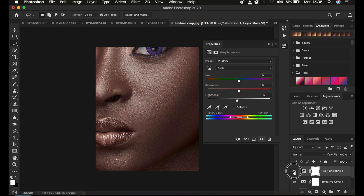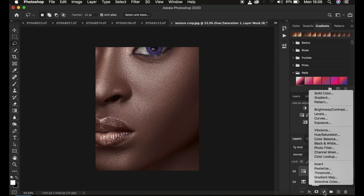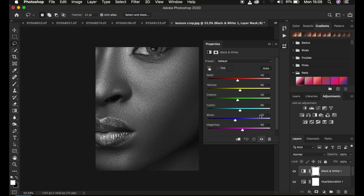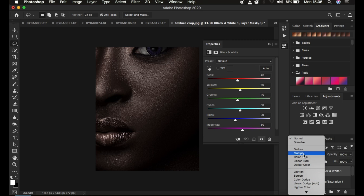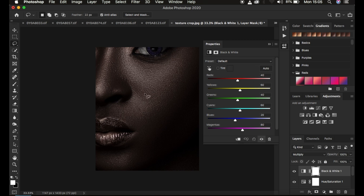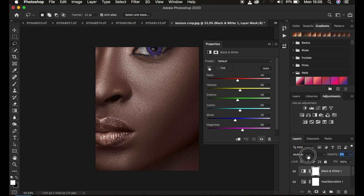Here's the before and after for the Selective Color and Hue and Saturation. Next, add a Black and White adjustment layer — we simply want to introduce contrast to the image. Change the blend mode from Normal to Multiply. The Multiply blend mode will darken the image, but it's a little too much, so reduce the opacity of the effect to around 17% to keep it at a reasonable level.